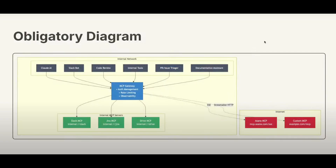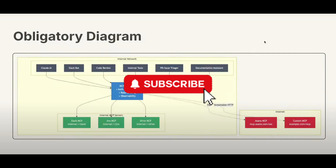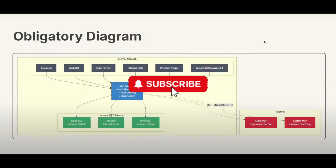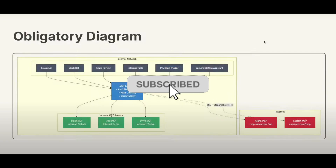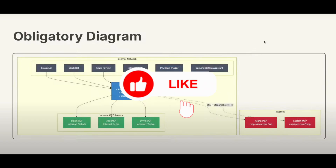Alright, that's the end of this third episode of MCP from Zero to Hero. Hope you enjoyed it. Please click subscribe and like to support the content. See you next time.